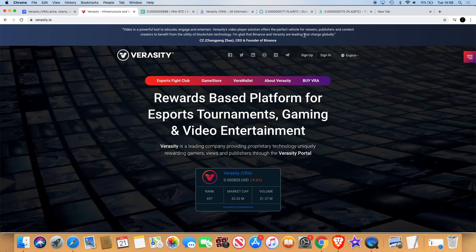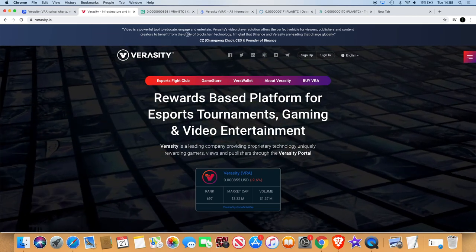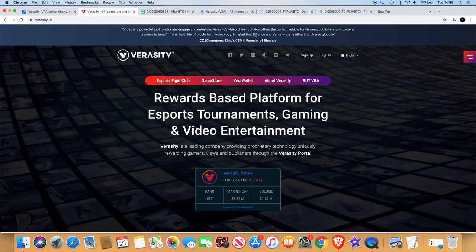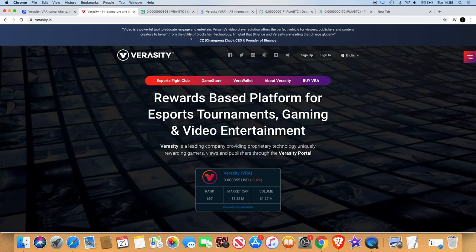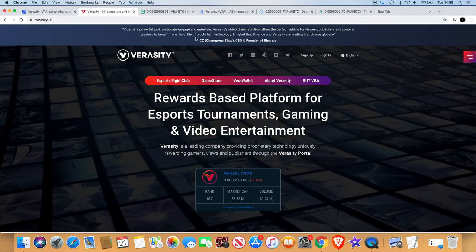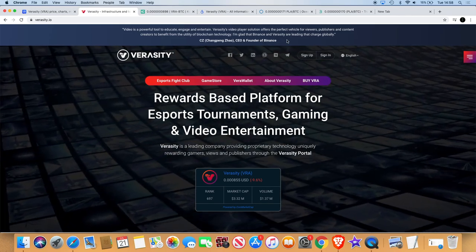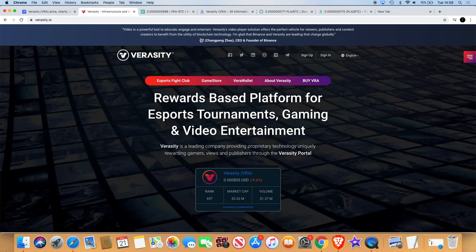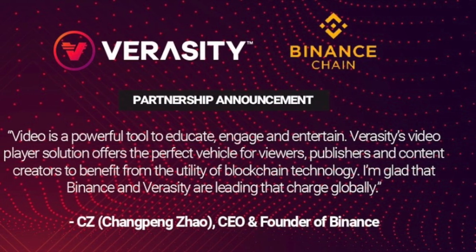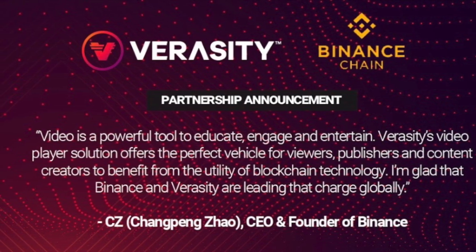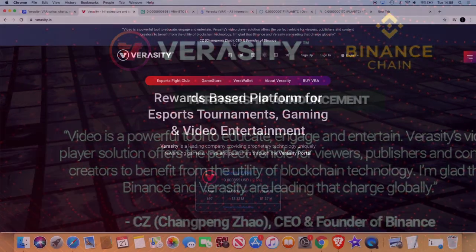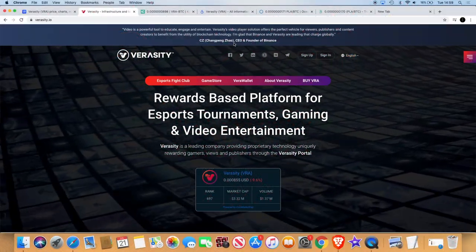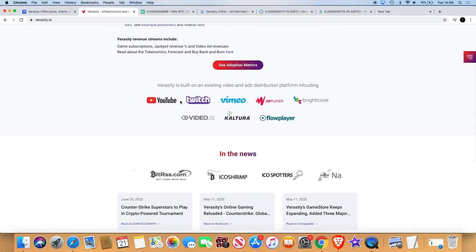Now one thing that caught my eye with this as well is I read this top blue bar. It says video is a powerful tool to educate, engage, and entertain. Veracity's video player solution offers the perfect vehicle for viewers, publishers, and content creators to benefit from the utility of blockchain technology. I'm glad that Binance and Veracity are leading that charge globally. And as you can see, this was written or quoted by CZ, Chen Pang Zhao, CEO and founder of Binance. So that's bullish. They've got a partnership with Binance.